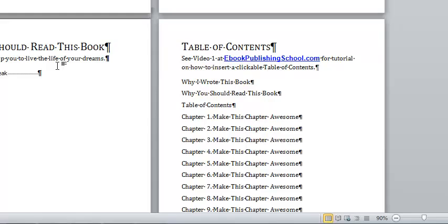I hope you found this video helpful. Download the template right now. Start writing your book if you haven't already. If you've already written books, then use this template in the future to make the process easier and smoother for you. Okay? Have a fantastic day.